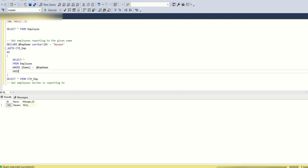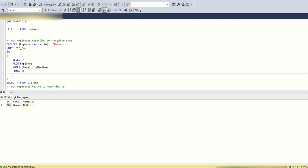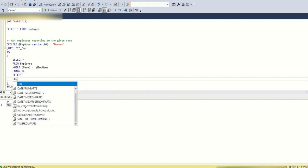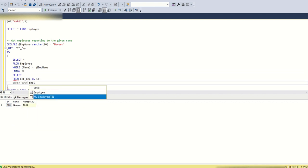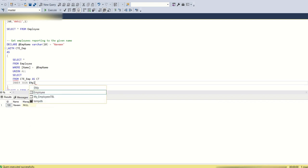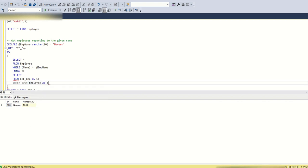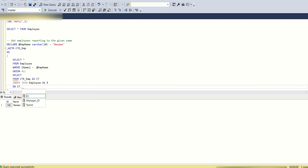We have created the anchor part where the data set returned is Naveen, whose manager ID is blank. Now for the next part, let's use the UNION ALL part and SELECT from CTE, joining employee as e on CTE dot manager ID is equal to employee dot ID.